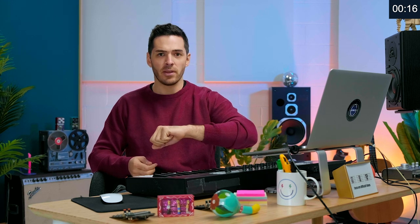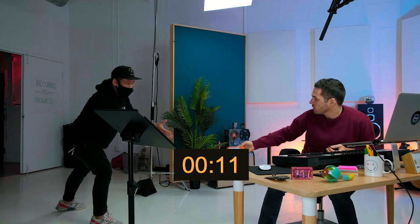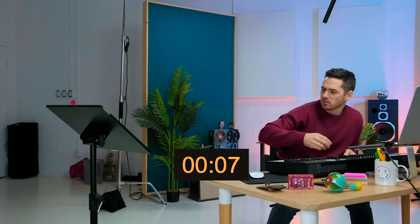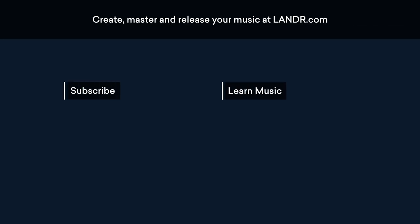Did I make it? Was it five minutes? Be sure to like and subscribe, and put it in the comments below. I'll see you next time. Bye!